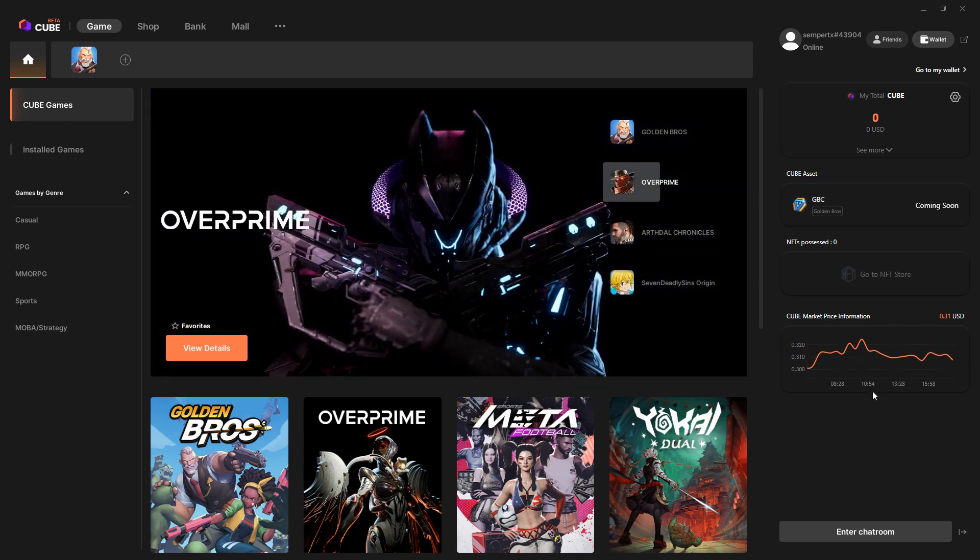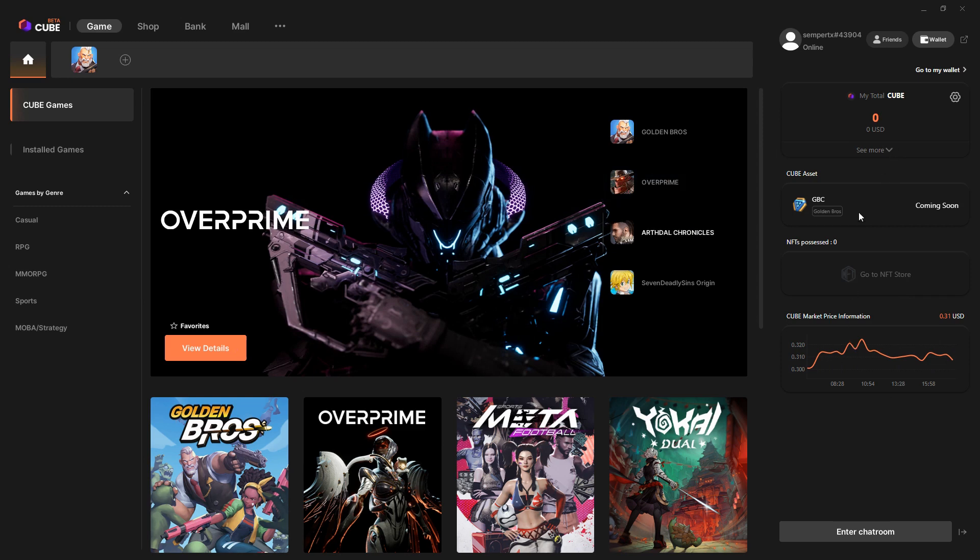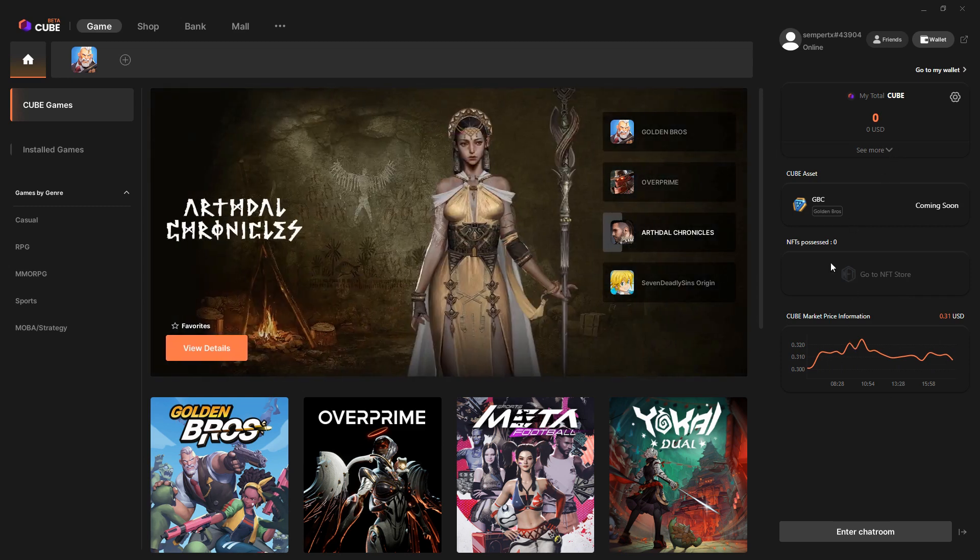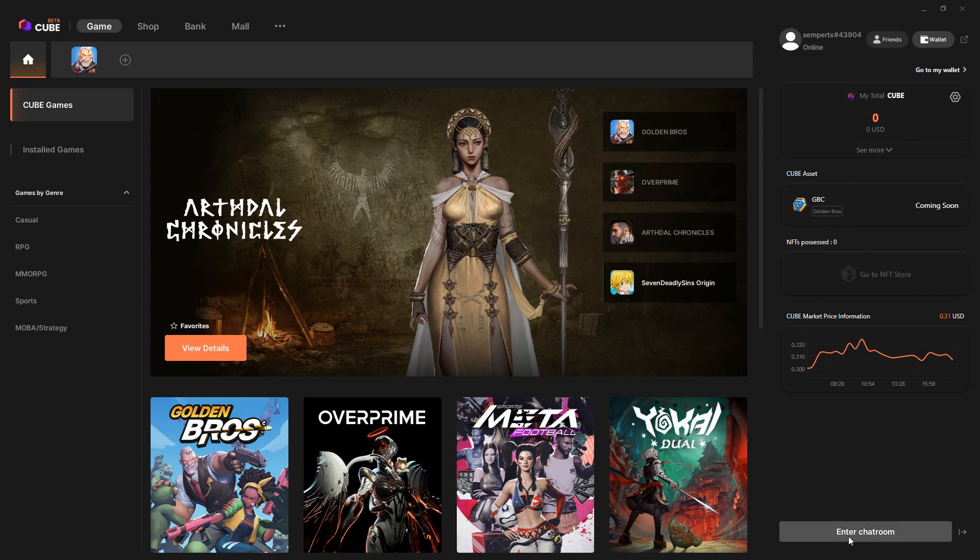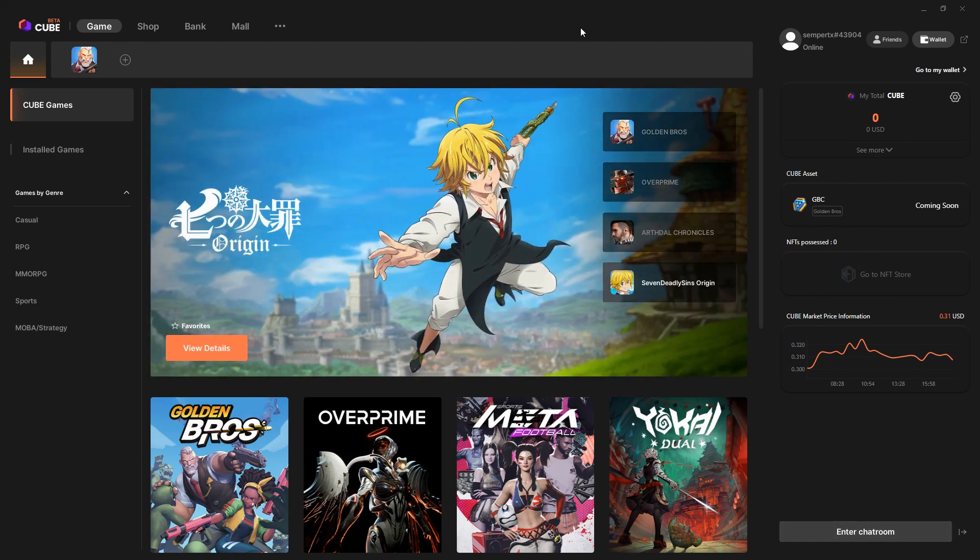That's telling us the price of Cube. At other points, they'll probably have the opportunity for you to just buy a fiat on-ramp, so you can buy crypto straight into your wallet through something like Ramp or Simplex.